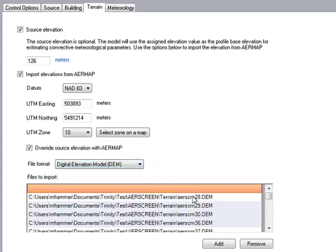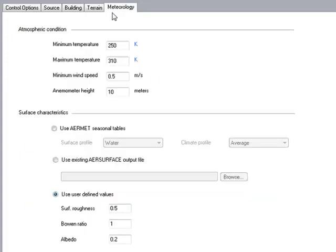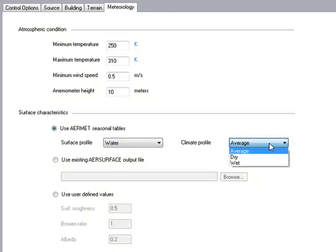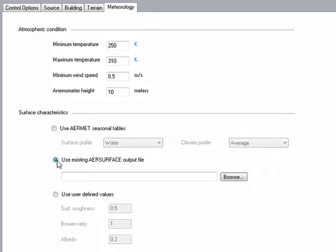In this case I used some DEM files associated with this project. The last tab is the meteorological data. Instead of using hourly raw meteorological data from an actual station, you just enter in some basic conditions applied to your location — a minimum and maximum temperature, the minimum wind speed that could occur at that location, and an anemometer height. You can enter surface characteristics using a seasonal table defining a surface profile such as basic land use type, climate profile — whether average, wet, or dry — or use an existing AirSurface output file. In this project I used a simple user-defined value for surface roughness, Bowen ratio, and albedo.